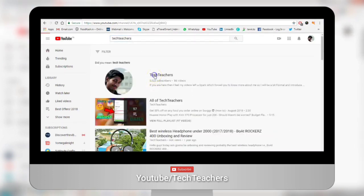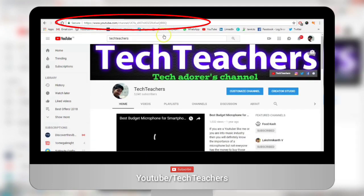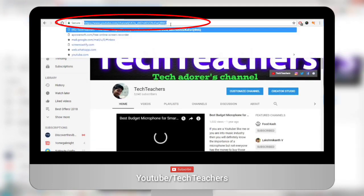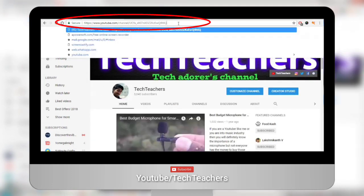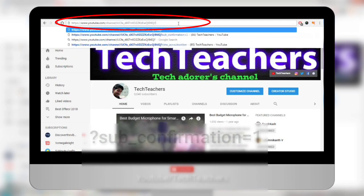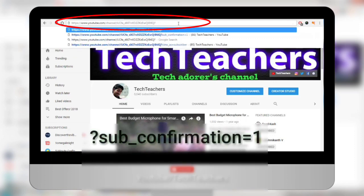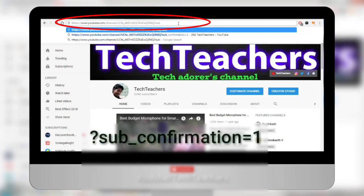So this is your channel link — or rather my channel link in my case. At the very end of that channel URL, you just need to add this text. So follow me: it's ?sub_confirmation=1. That's question mark, sub, underscore, confirmation, equals one.